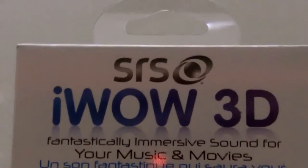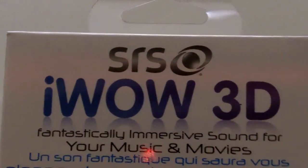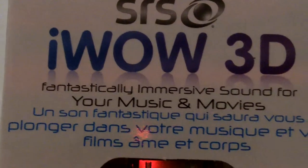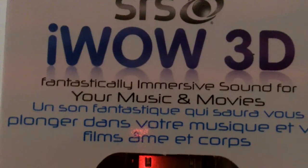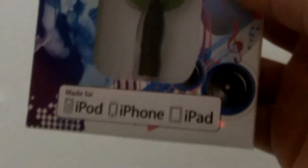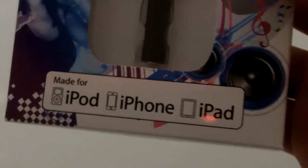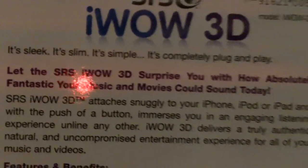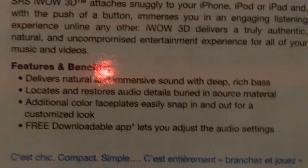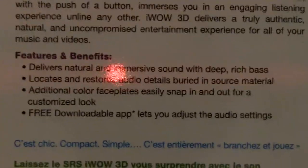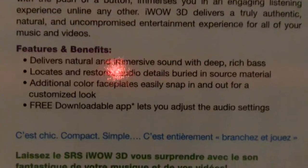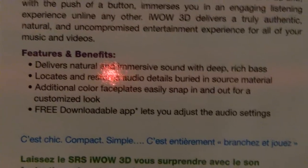Also when we walked in, we got this iWow 3D. It hooks up to your iPod or iPhone or iPad on the back and basically transforms the sound into a 3D sound of some sort. I haven't tried it yet, and I'm afraid it's not going to work on my Nano 2G, but I haven't actually tried it.